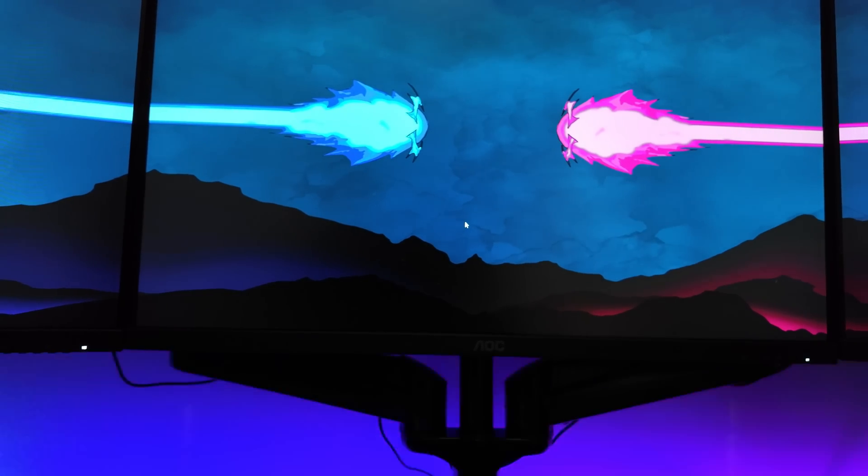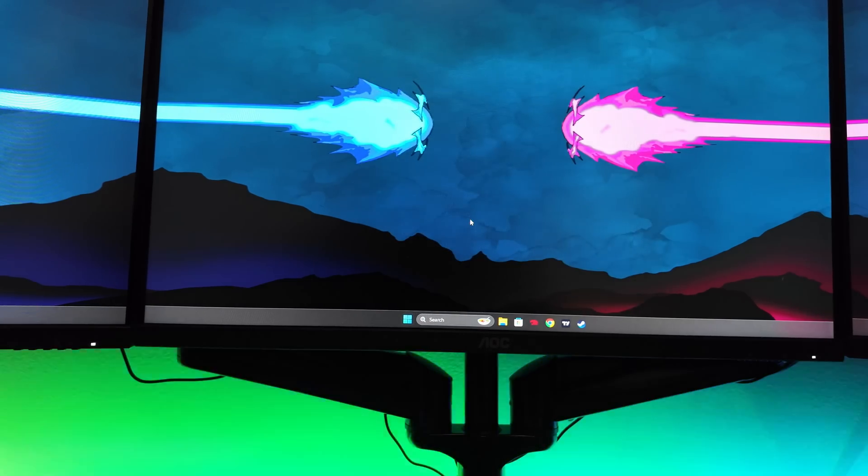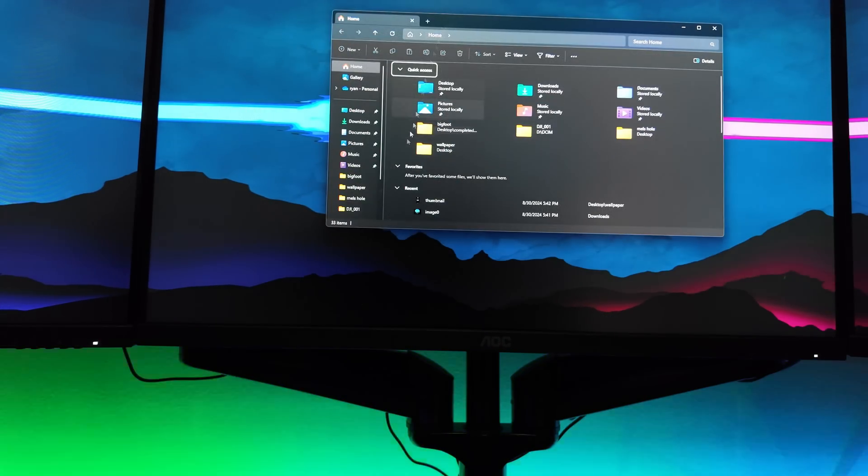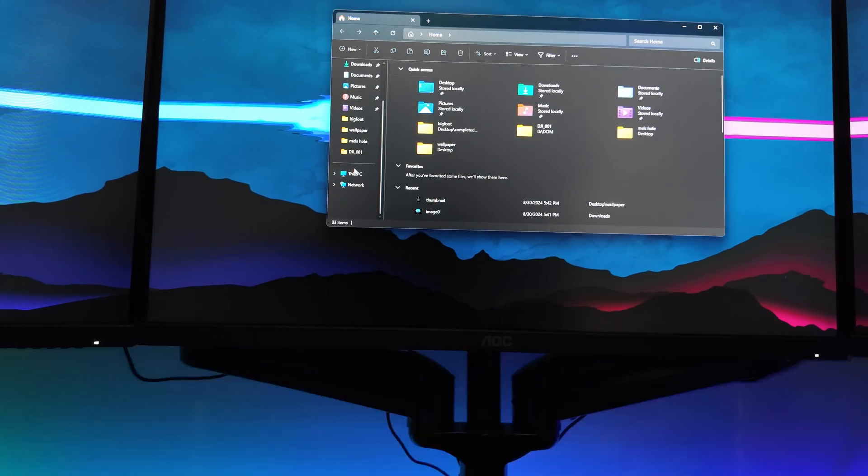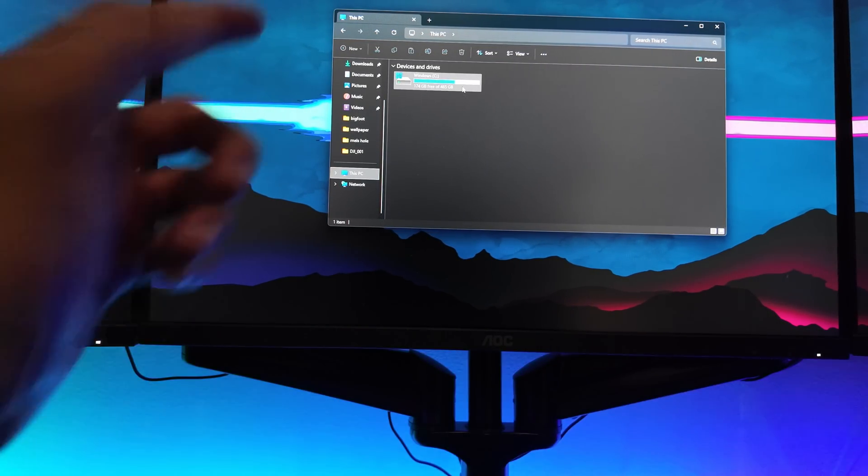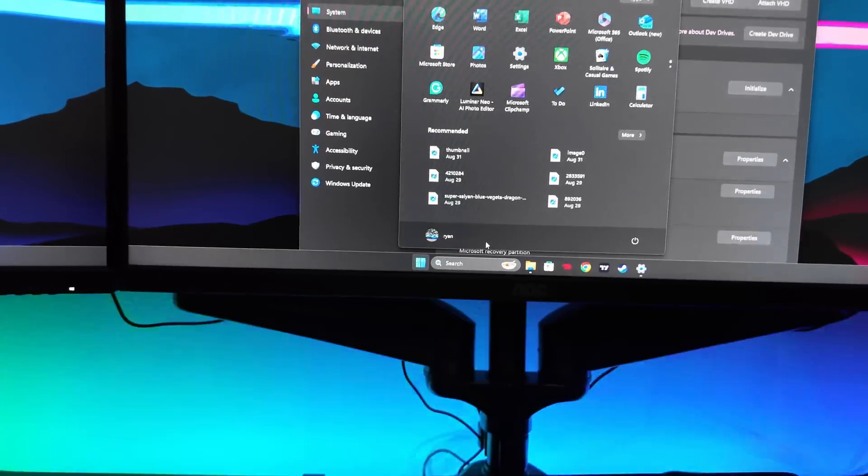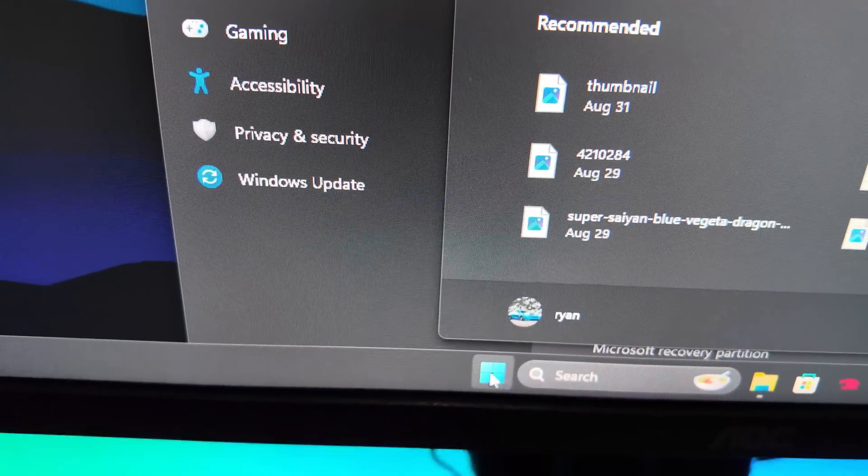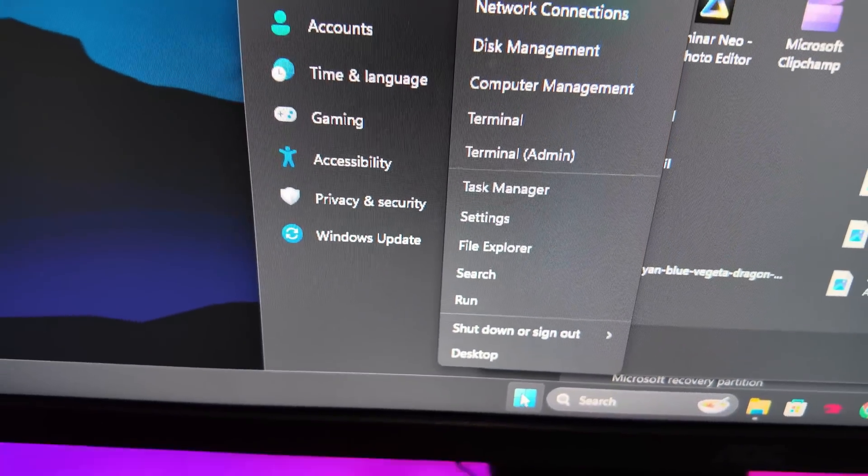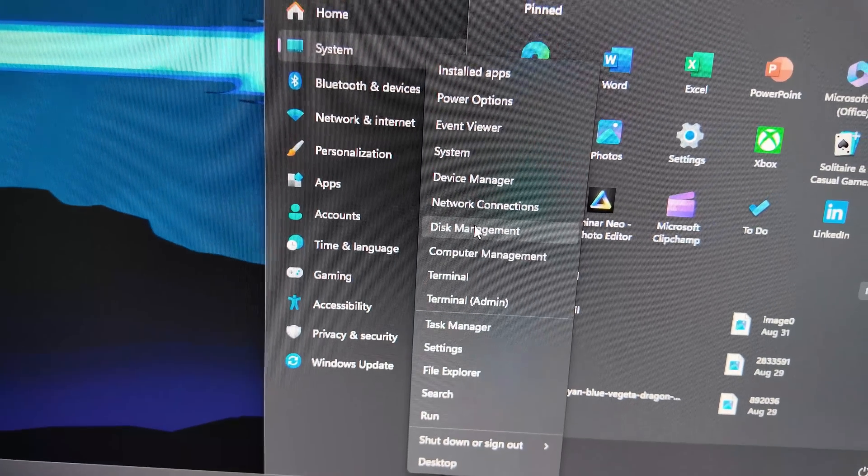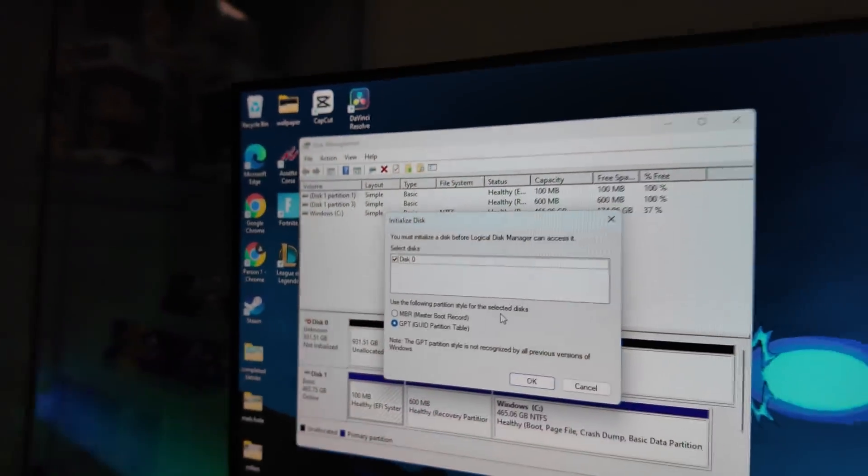We're going to go into File Explorer and we're going to see if we can see the drive. It's probably going to be a no. So we don't see the drive. So once you're in the Windows menu, that little guy right there, you're going to right click it. From there, you're going to go to Disk Management.